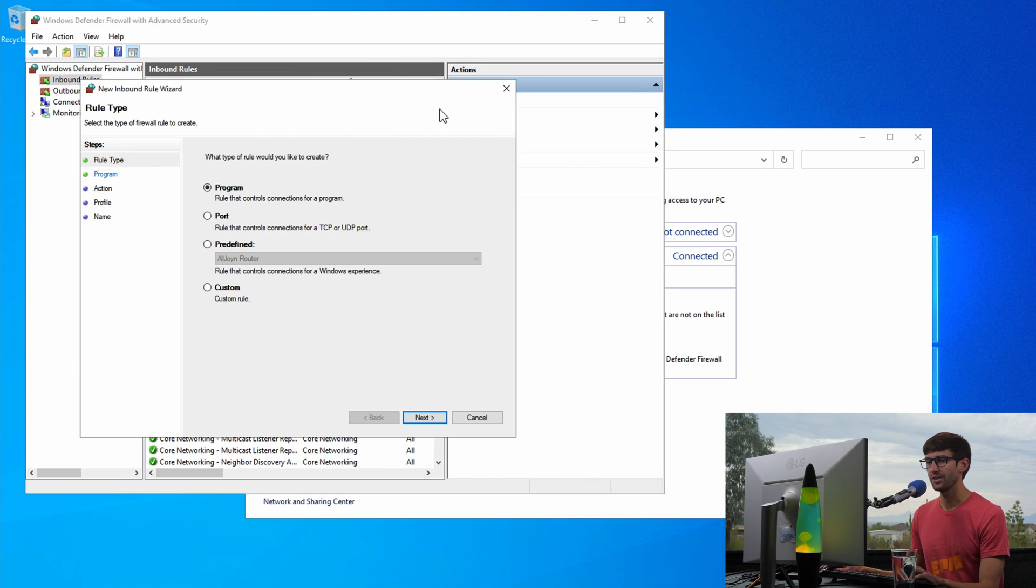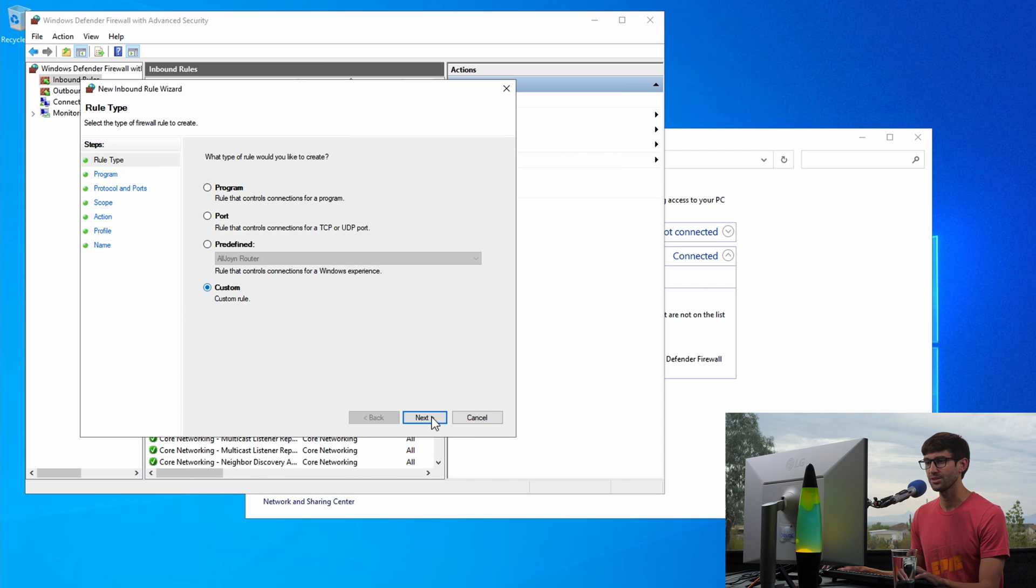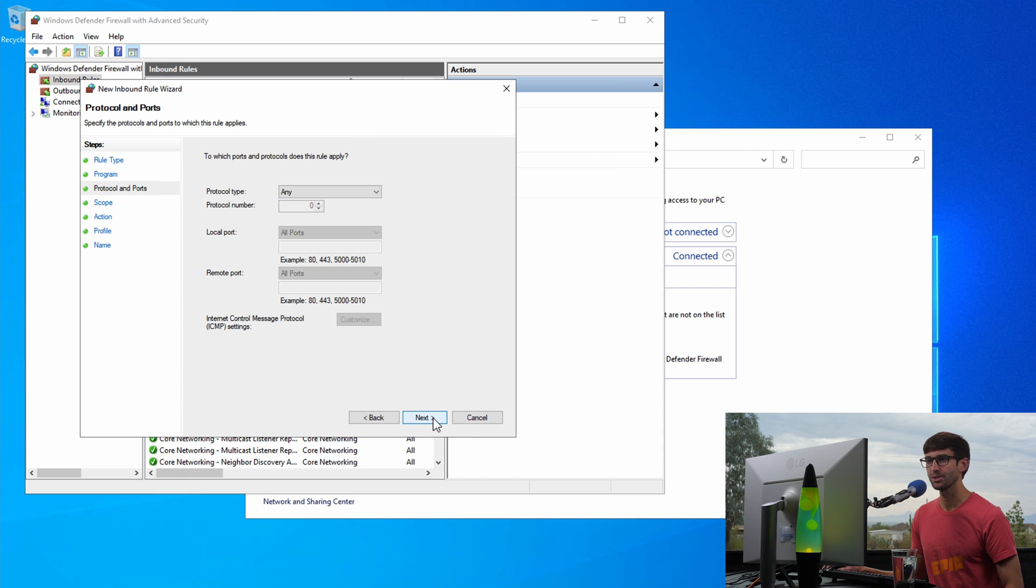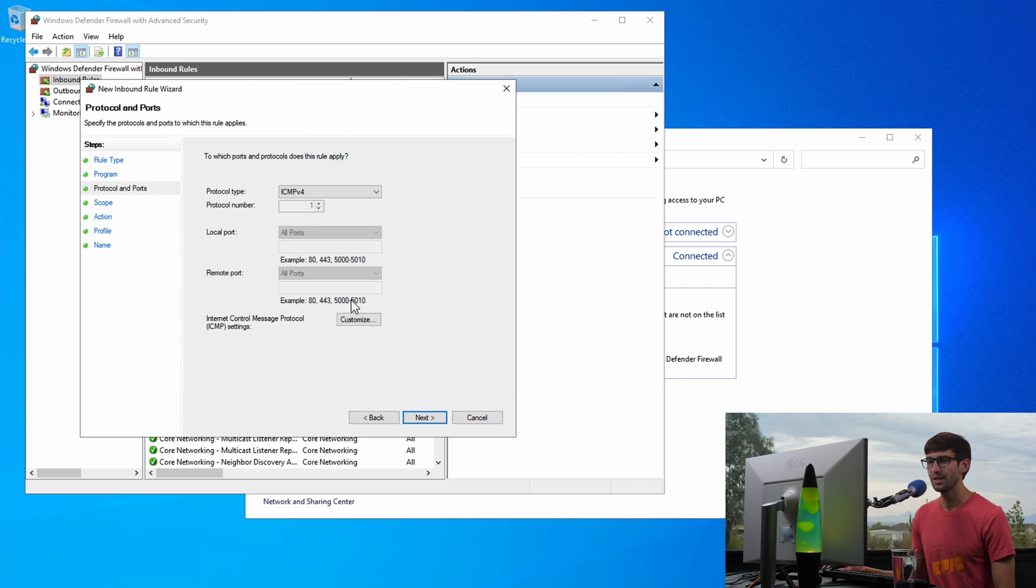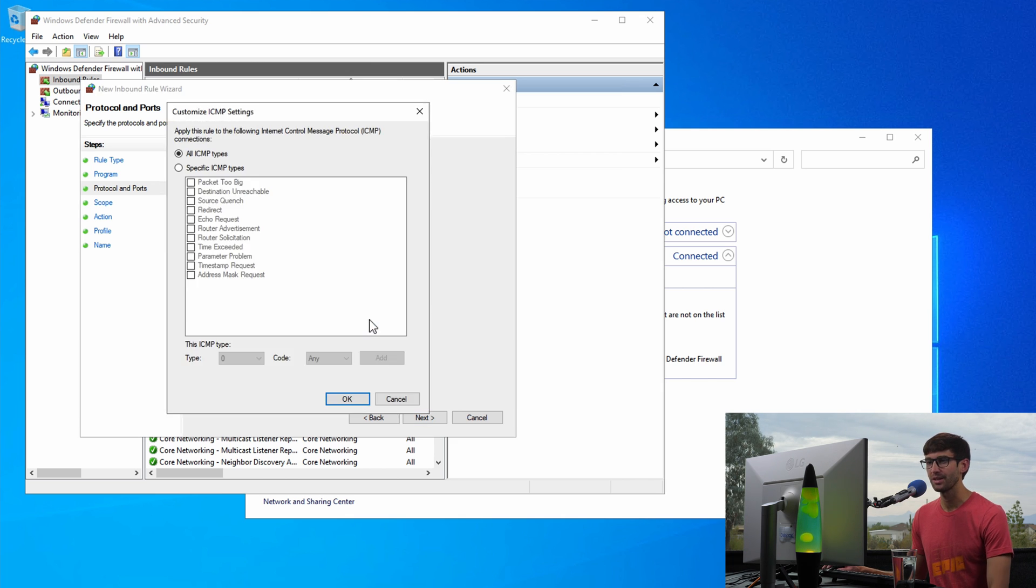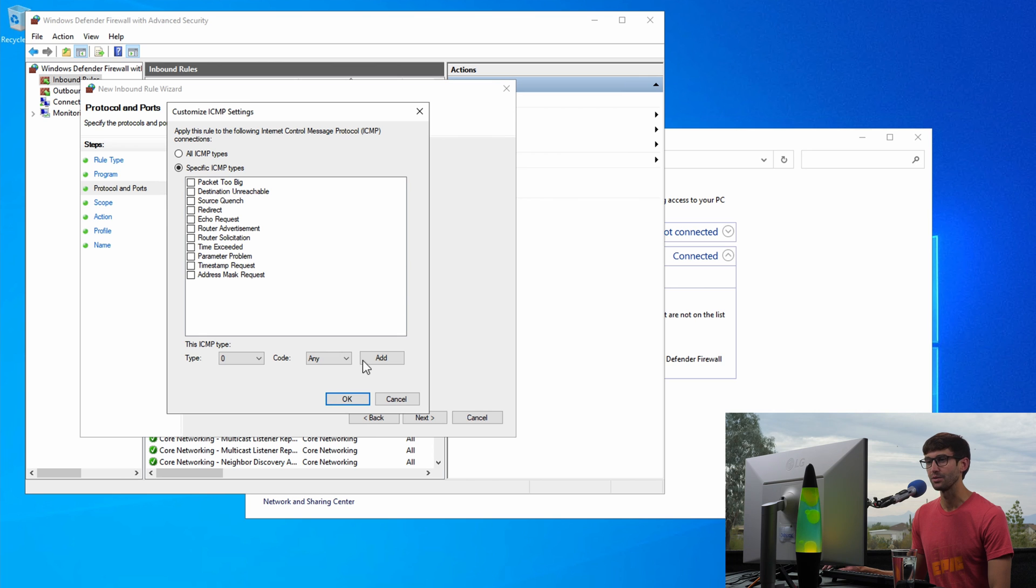And the type of rule will be a custom rule so select that button and click on Next. We will apply this to all programs so click Next. For the protocol type select the ICMPv4 option and then click on the Customize settings and we're going to block specific ICMP types and that's going to be echo requests. So select that option and click OK.